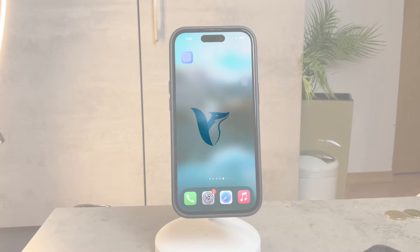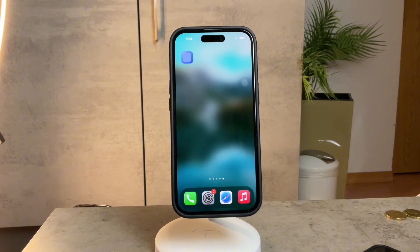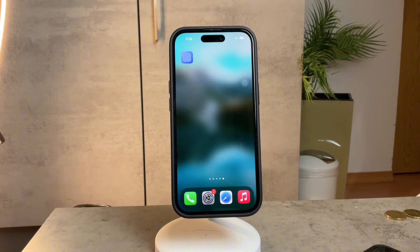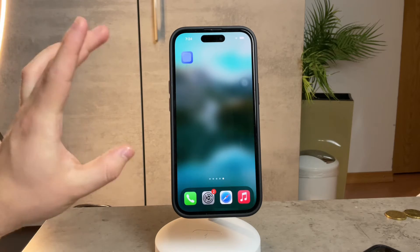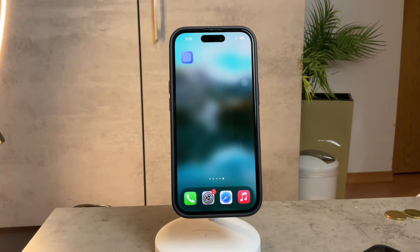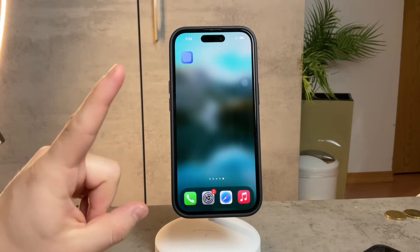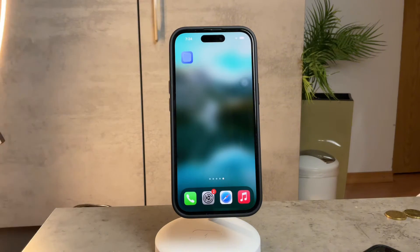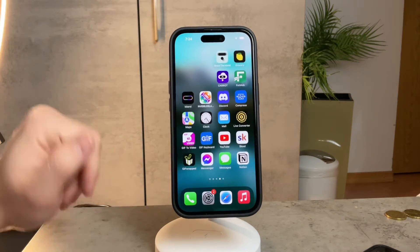Welcome to Foxtech, your go-to educational place on YouTube where we tackle tech-related issues and provide solutions. Today we're diving into a common problem that many FaceTime users encounter — FaceTime gestures not working. Let's troubleshoot this together.